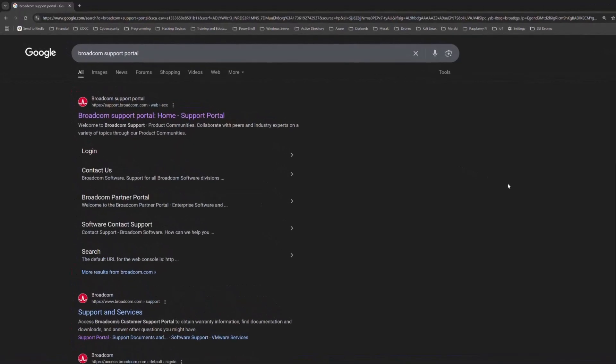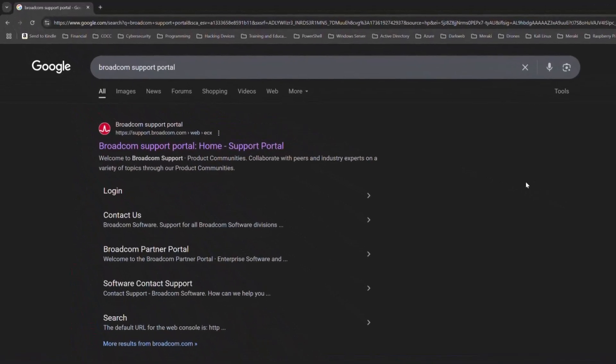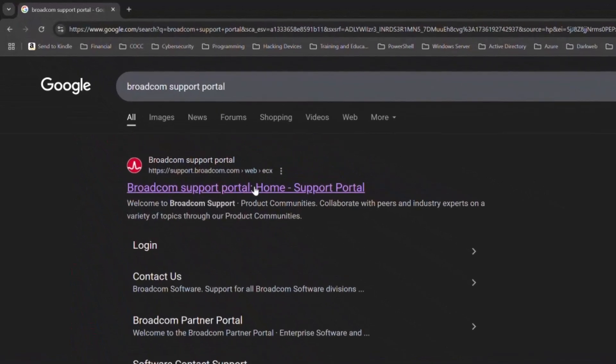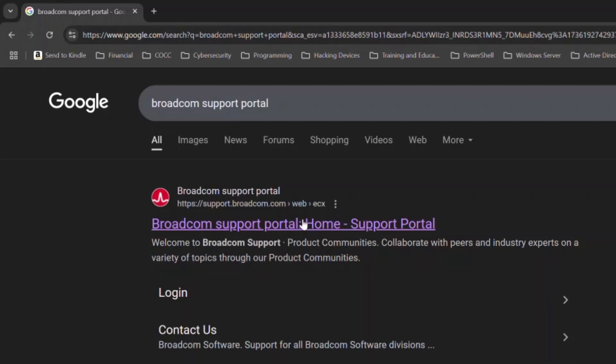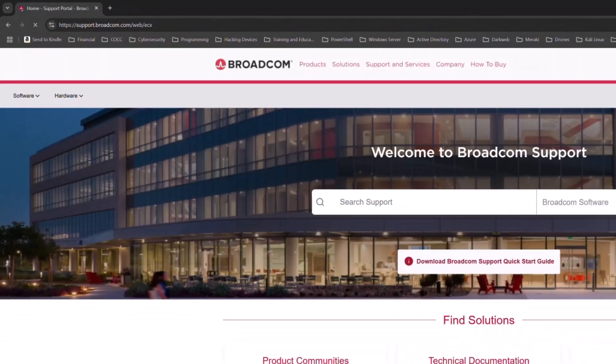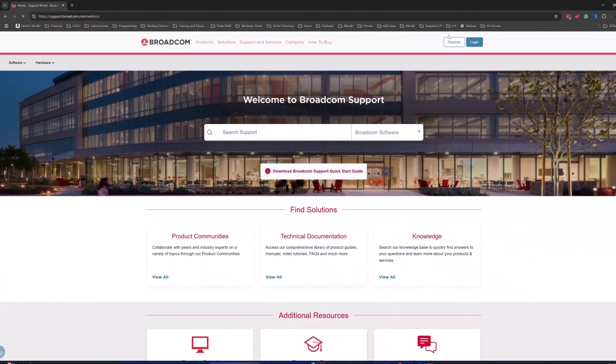And this process is a little cumbersome. So I want to walk you through creating an account. Then I'll walk you through how to access that account, download Fusion, download Workstation Pro. So here we're going to come in, we're going to click Broadcom Support.